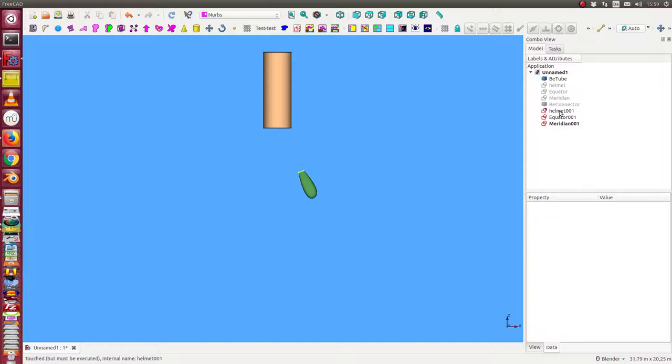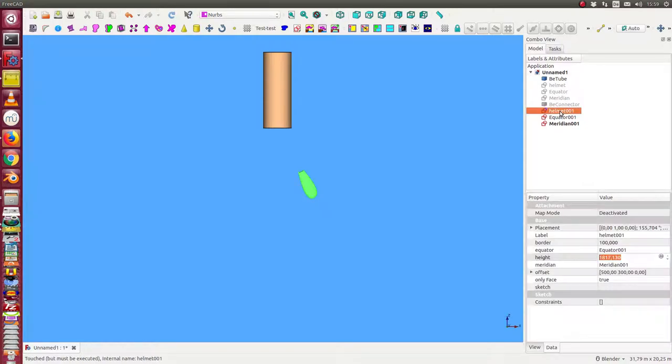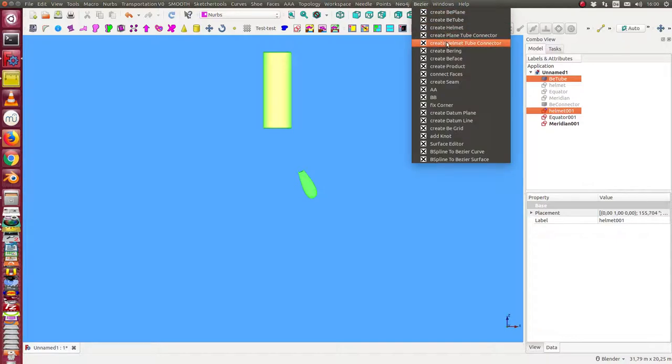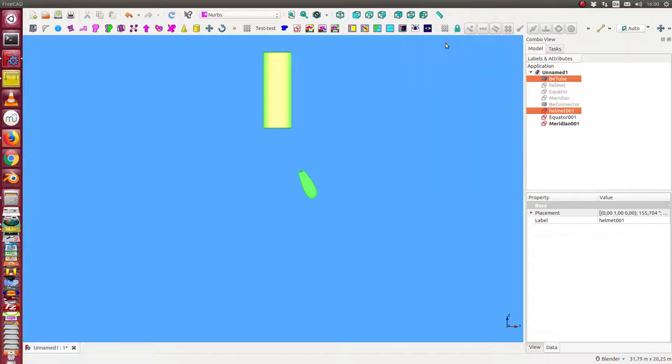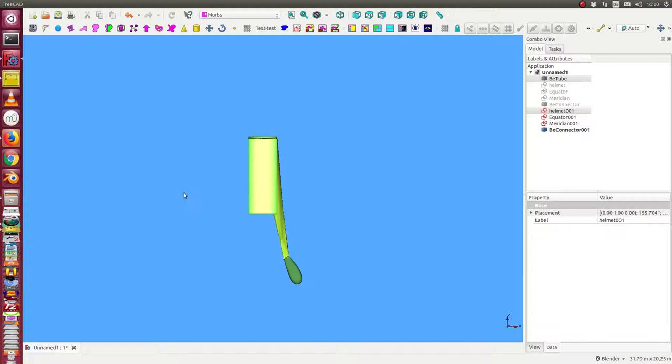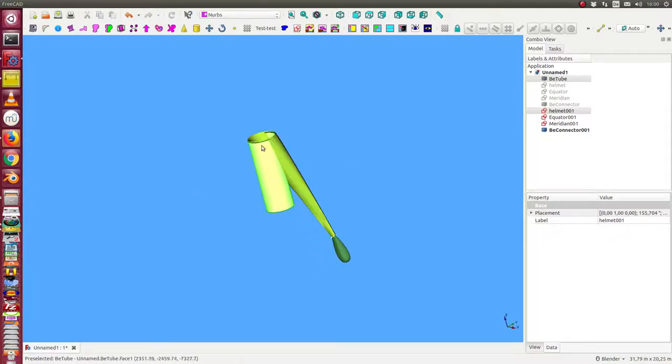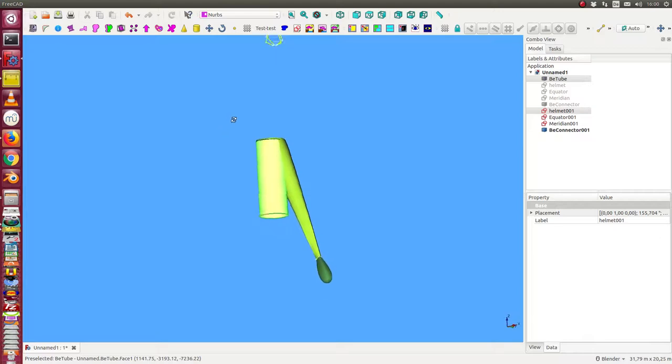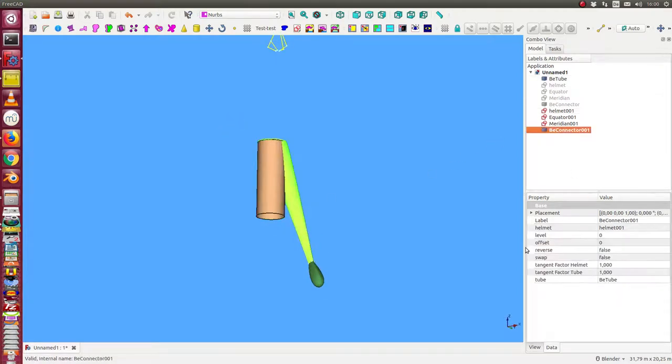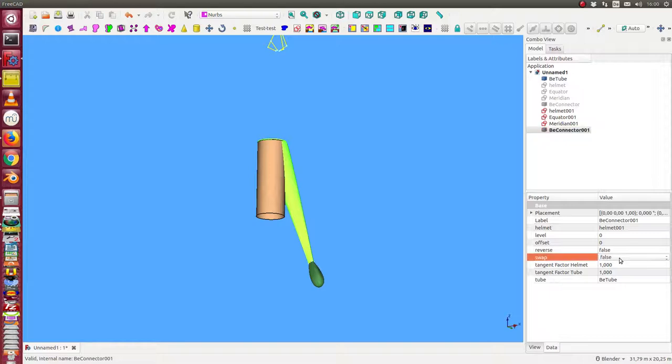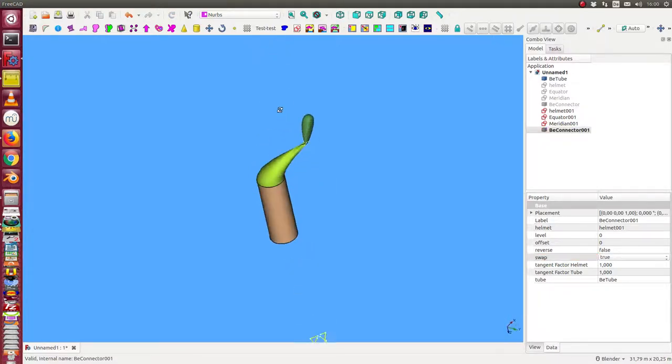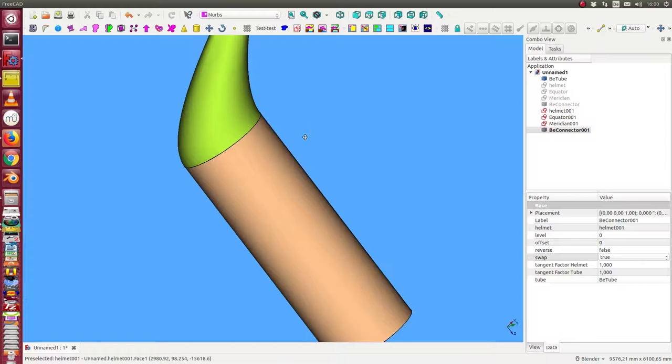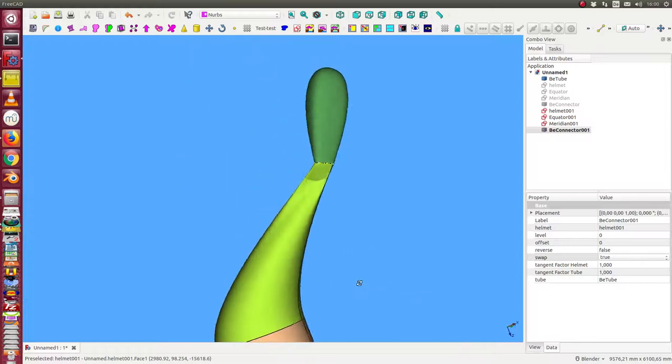And once more we connect the helmet with the tube. Create a connector. The default connection is that I connect with the first edge and now I have to switch to the other side. I switch down and now it seems okay.